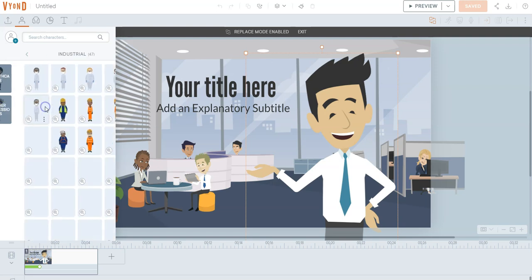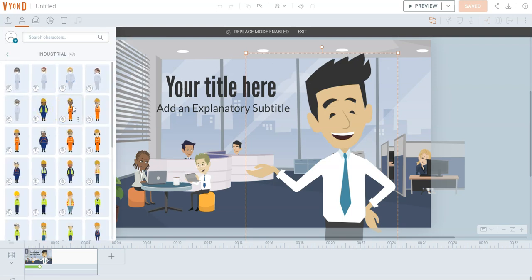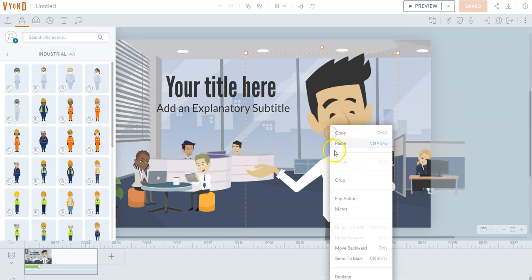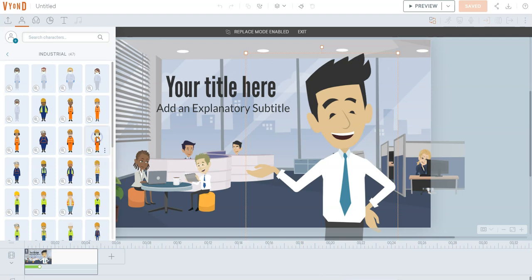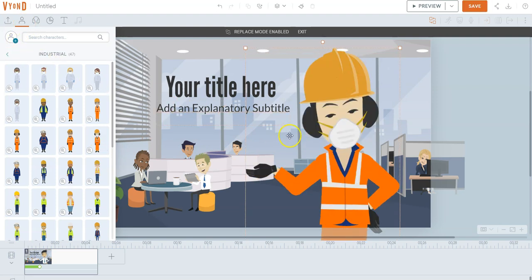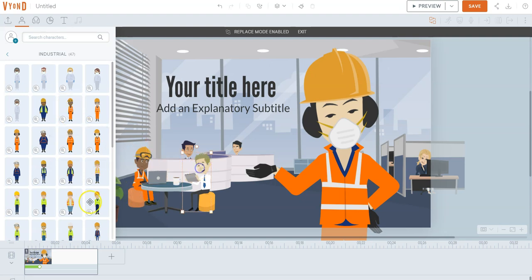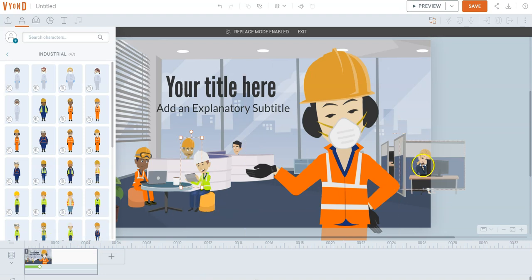Let's go ahead and change this with somebody else real quick — you can change them. We can make this a construction area, so we'll put that guy right there and replace this guy over here. Before you know it, we can have a whole different atmosphere in the area we just set up. So you have all kinds of construction guys right there.